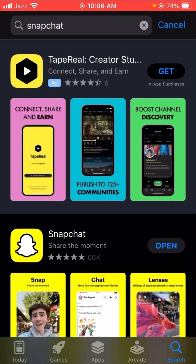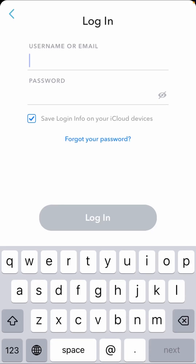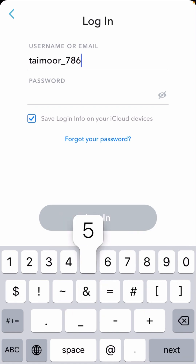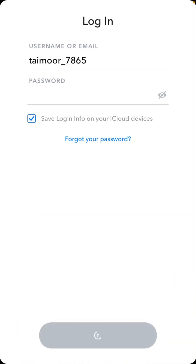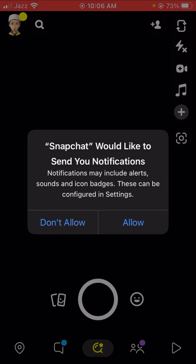Your Snapchat will be downloaded and installed. Go back to your home screen and tap on the Snapchat app. You will see the username or email and password fields, so type in your username and password and tap the Login option. Your Snapchat device ban problem will be fixed and your Snapchat account will be logged in.